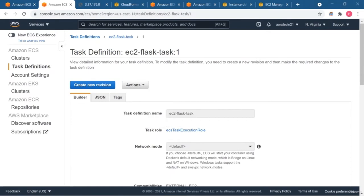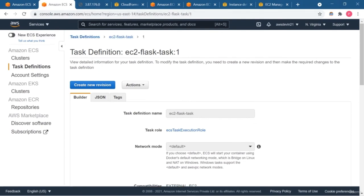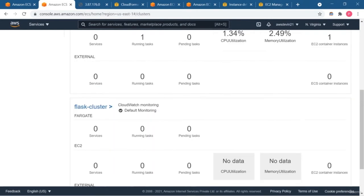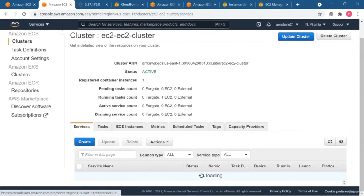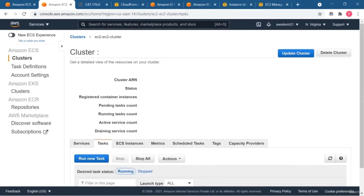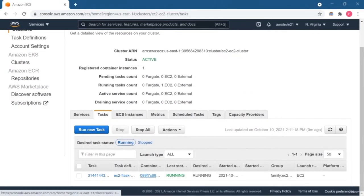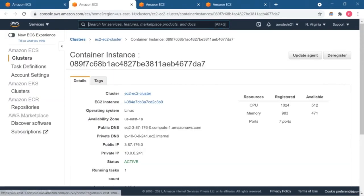This is how you can create a task and access your application. If you want to update your task you can do so. It is very easy to run containerized applications on AWS using ECS Fargate and ECS EC2. If you have any doubt, you can ask in the Q&A section. Keep learning, keep exploring, and keep moving ahead.